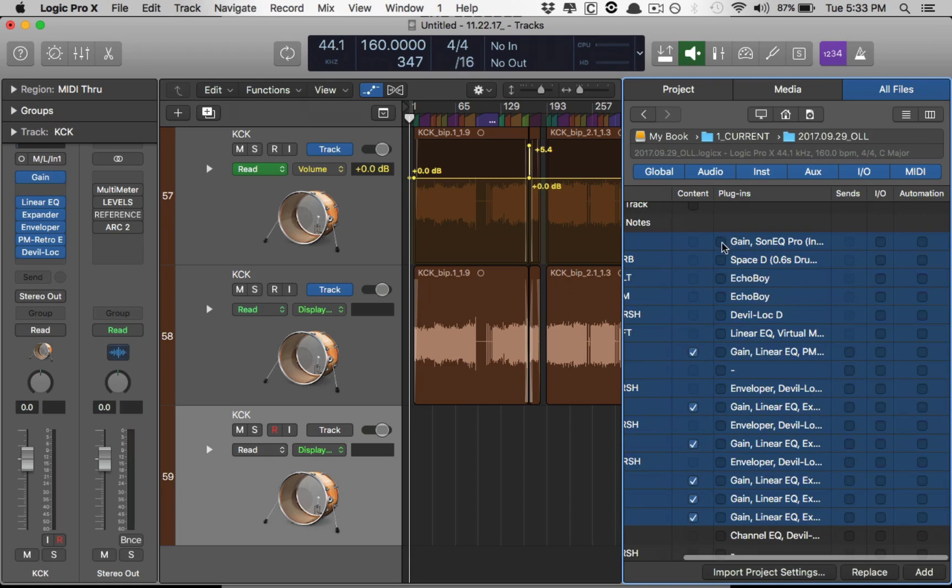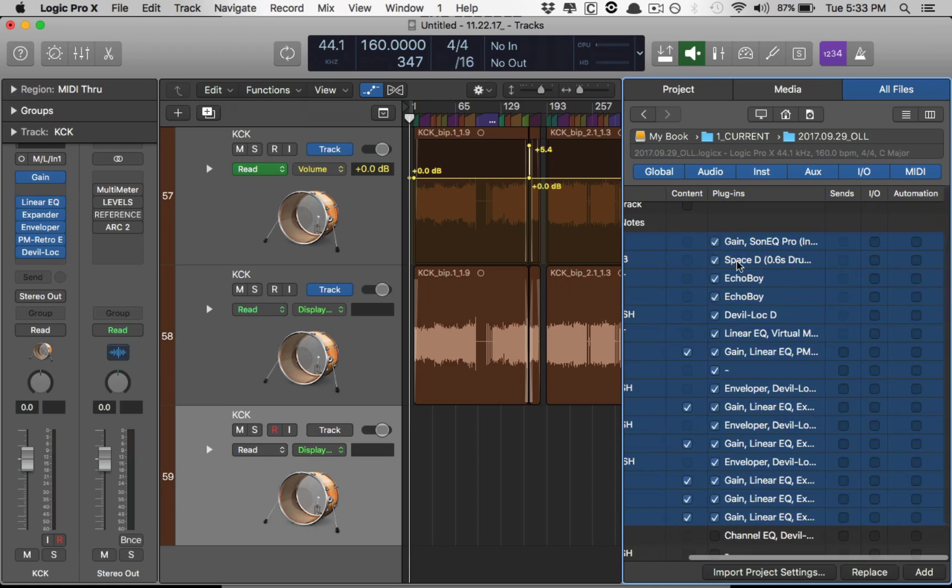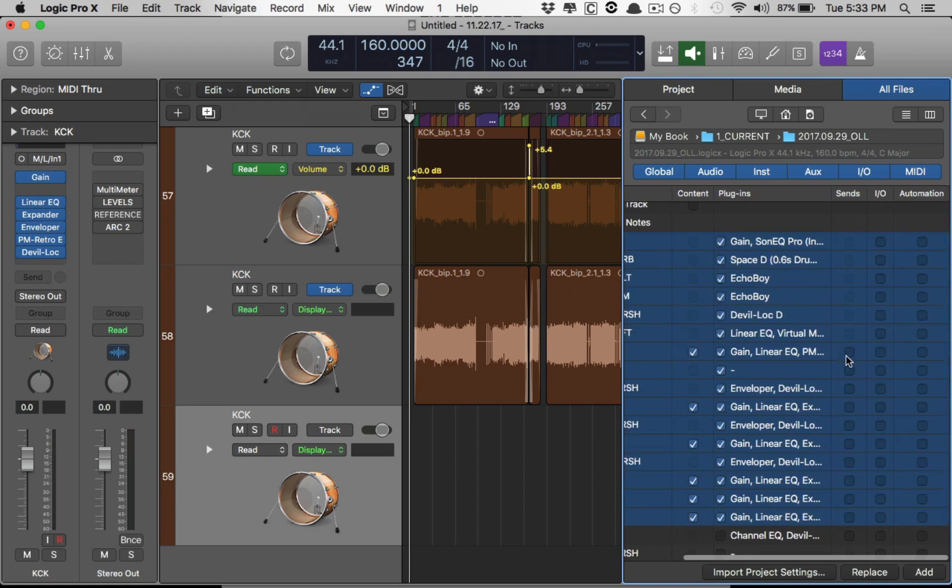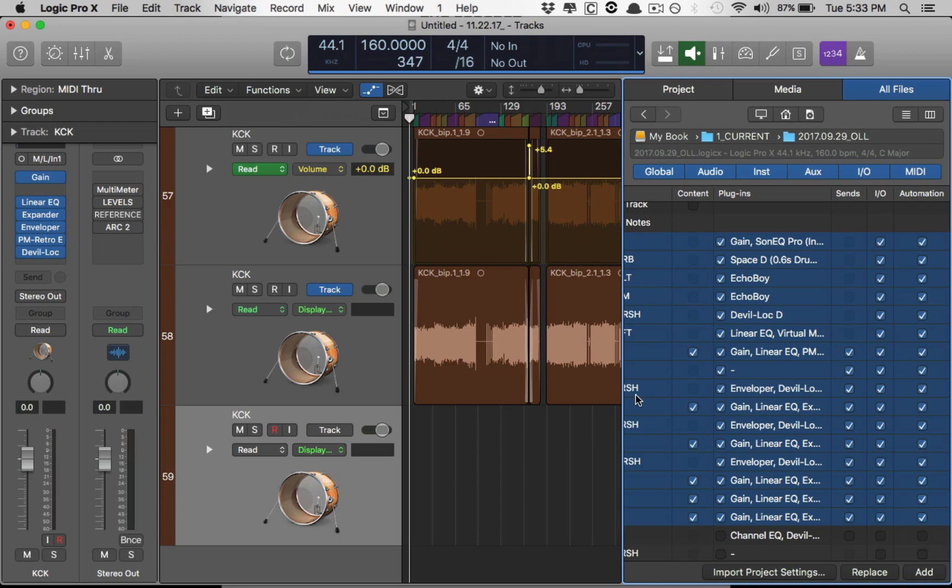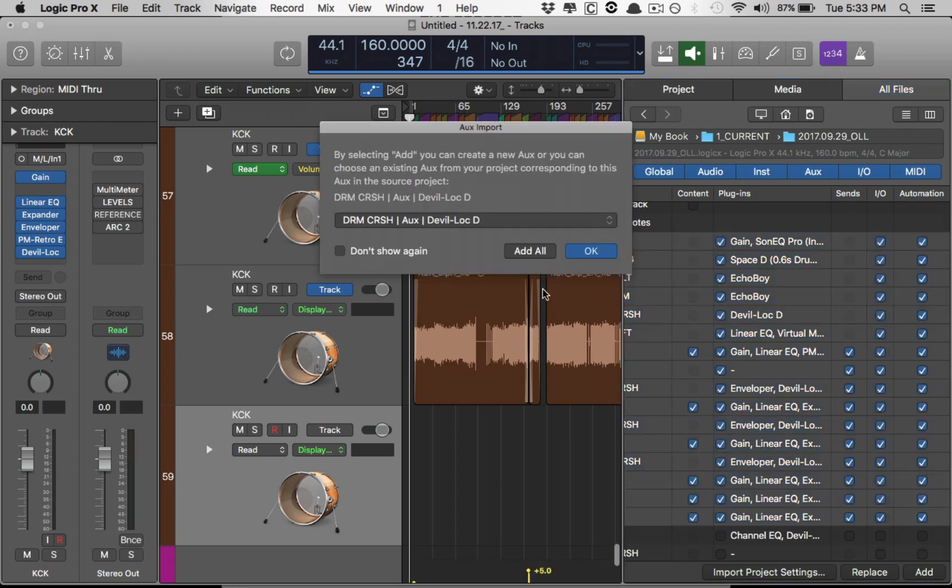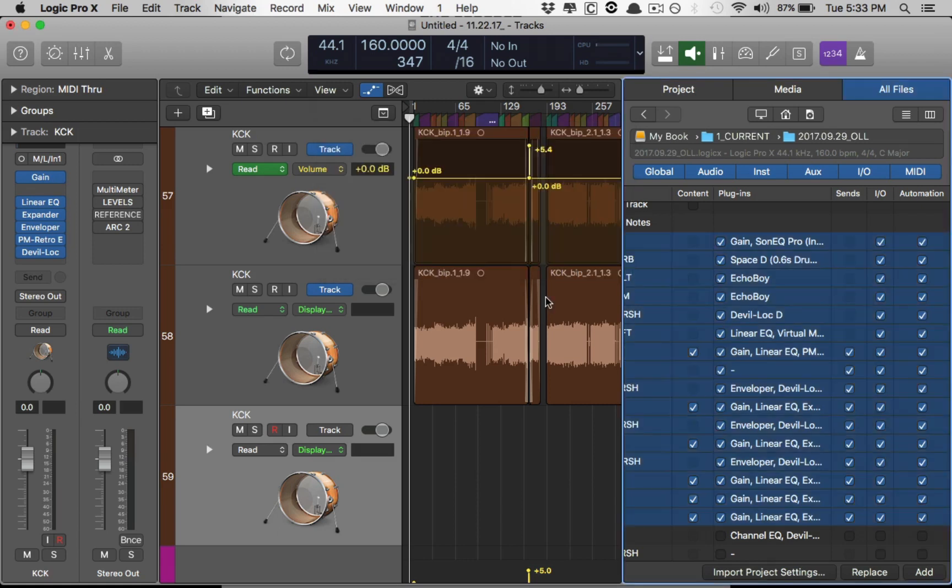So I'm going to bring in the content. I'm going to bring in all the plugins, all the sends that I have routed, all the inputs and outputs. And let's say even the automation. So now we're going to add this whole track stack. So it's going to take a second. Again, do you want to add these buses or do you want me to just find buses that already exist and kind of piece it together? Let's add all.